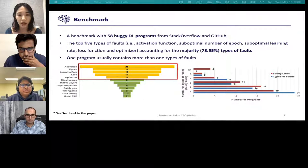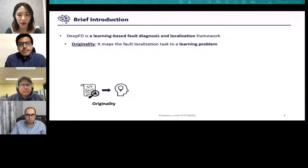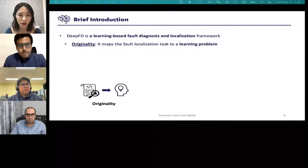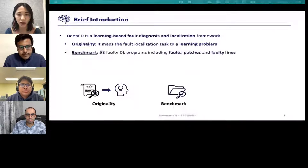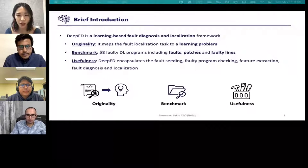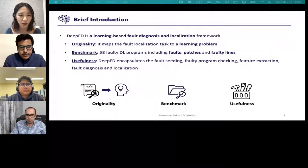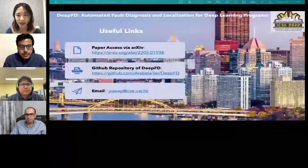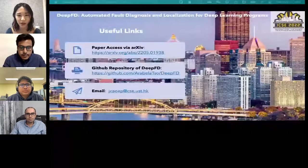In conclusion, Deep FD maps fault localization tasks on DL programs to a learning problem. We also constructed a benchmark for future fault localization work. The work encapsulates fault seeding, fault program checking, feature extraction, fault diagnosis and localization, and the data has been made publicly available. That is all for the presentation. Thank you for listening. All questions and collaborations are welcome.